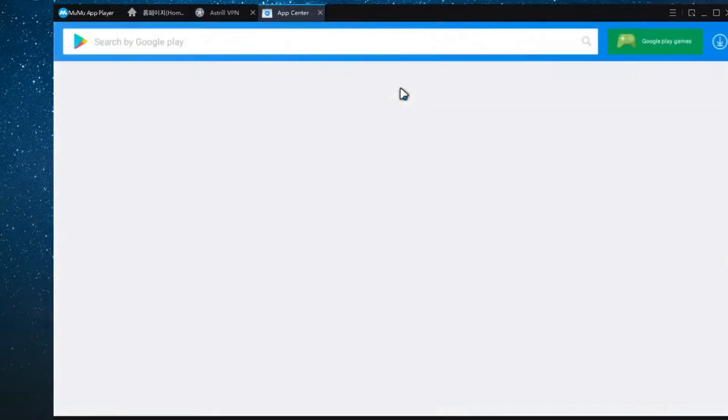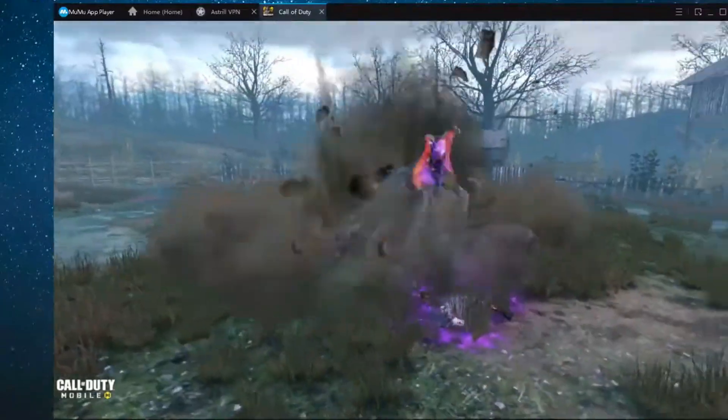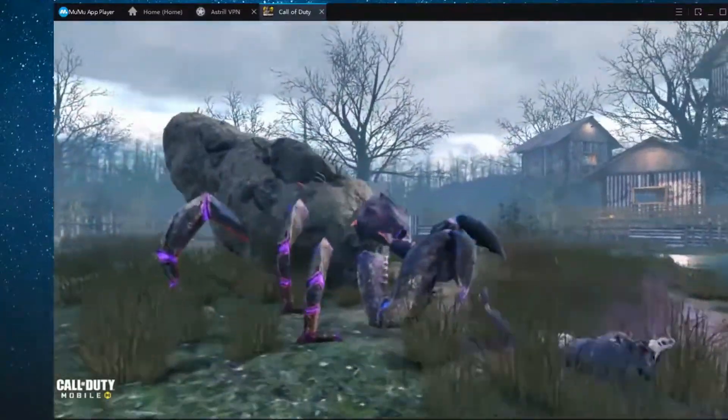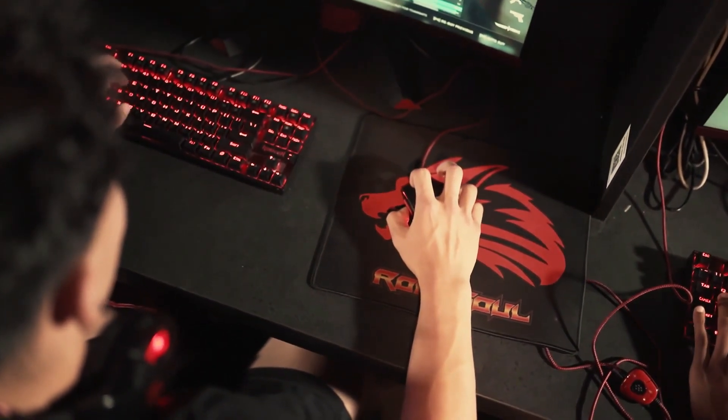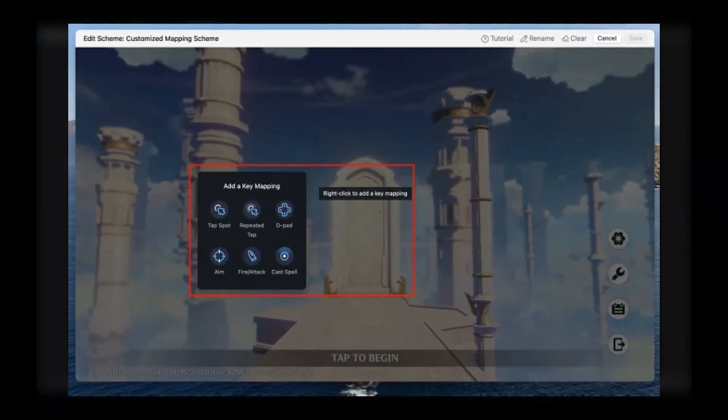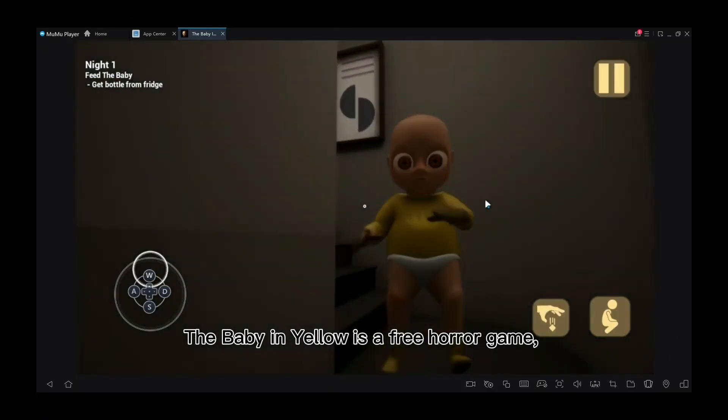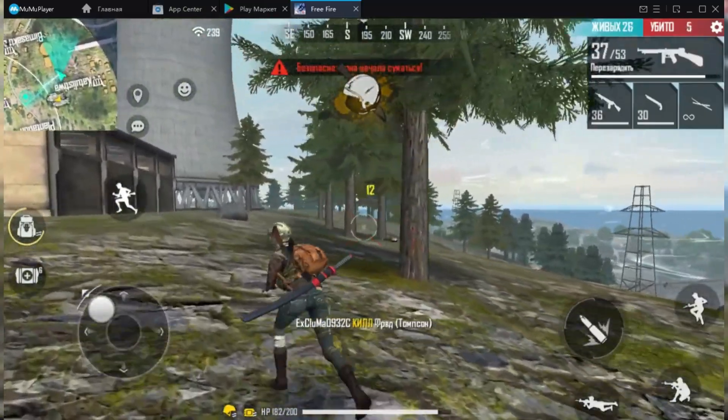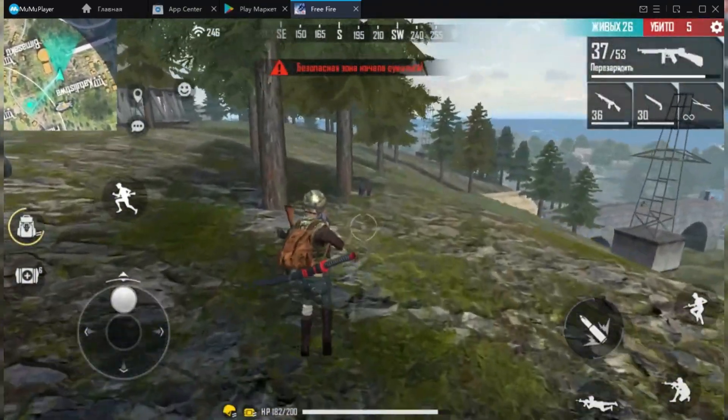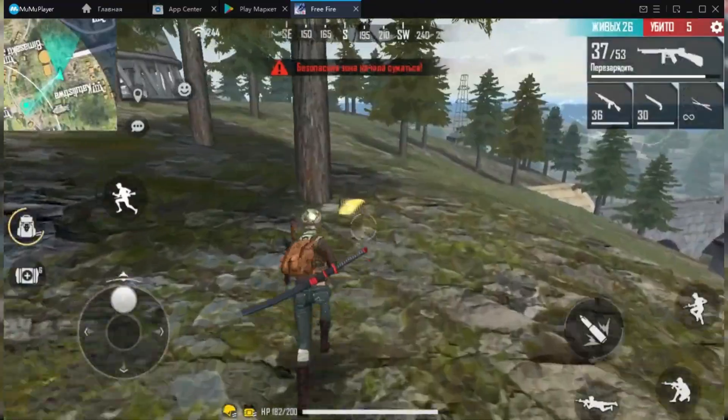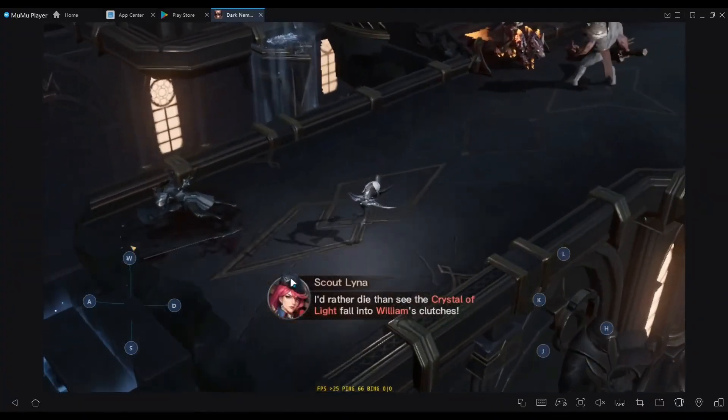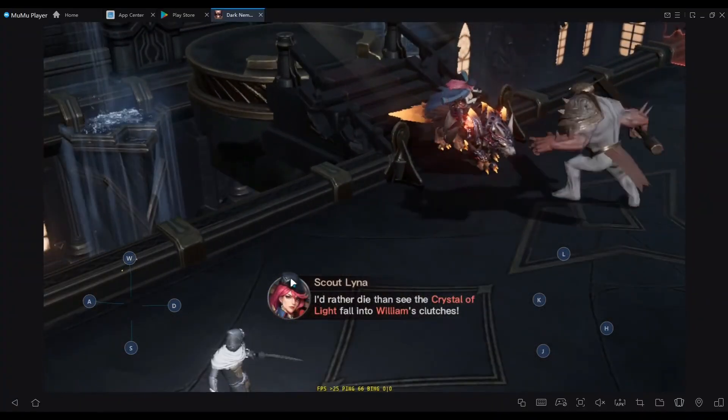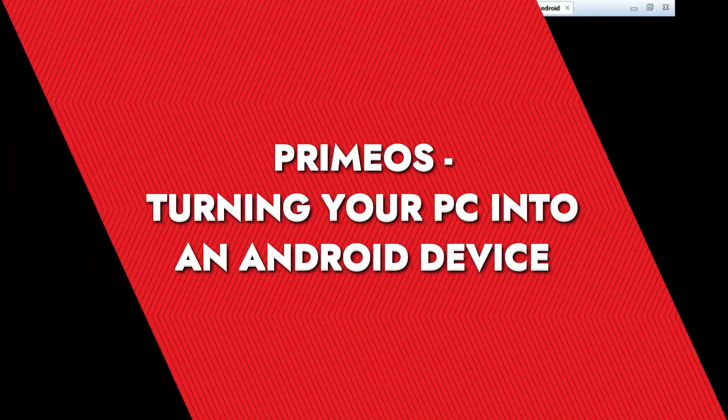MuMu Player also includes built-in support for keyboard and mouse controls, and it has a smart key mapping feature that makes playing mobile games on PC feel much more intuitive. It also supports high FPS gaming, which is something you don't always get with lighter emulators. I think MuMu Player is great if you want something straightforward that just works without any unnecessary complications.